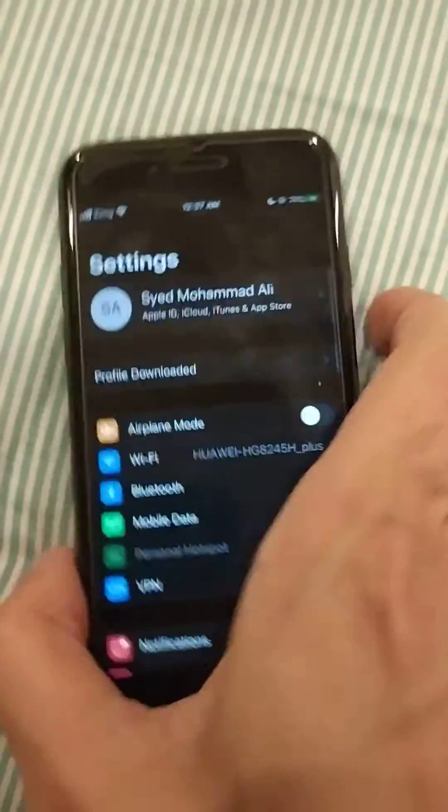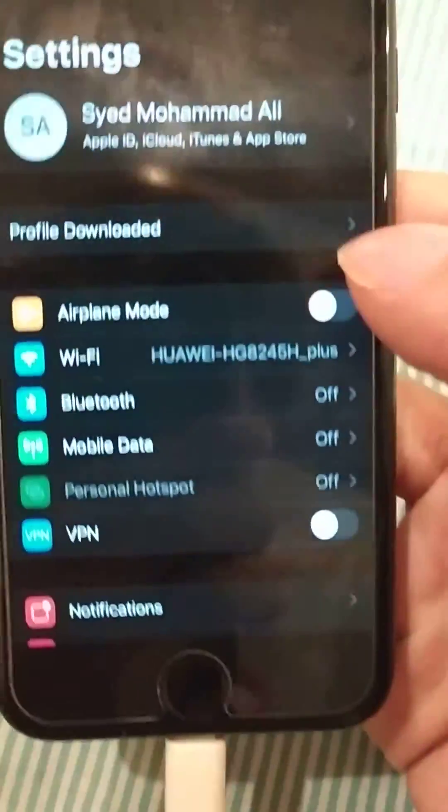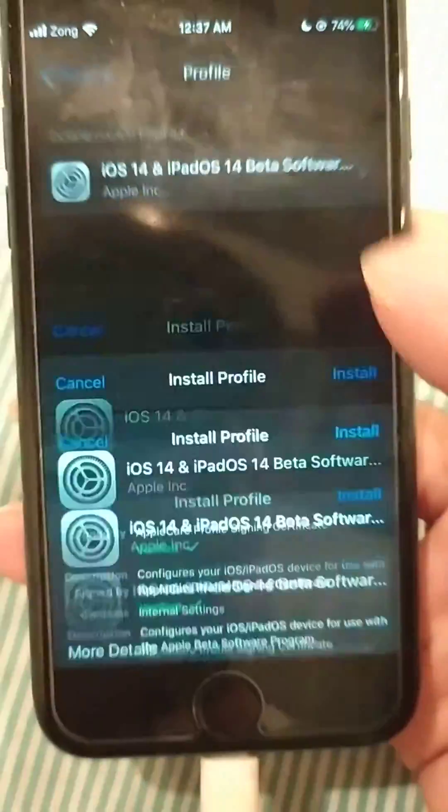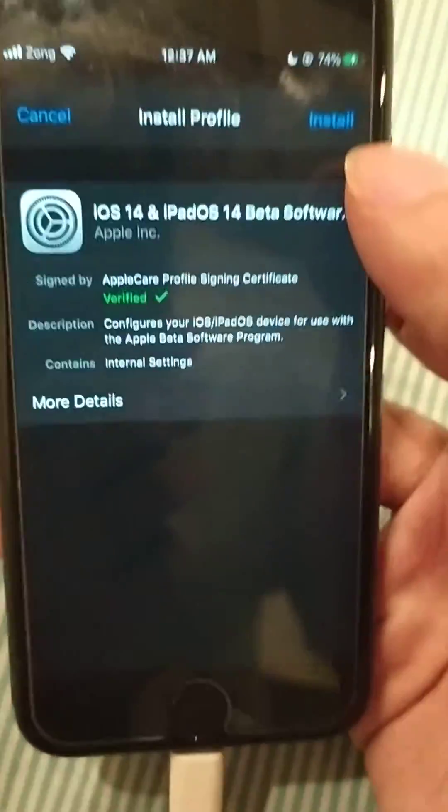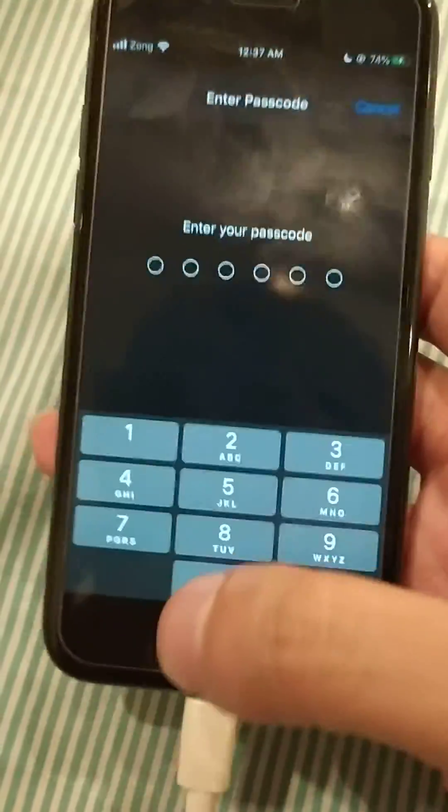And then go to settings and profile and you have to install it.